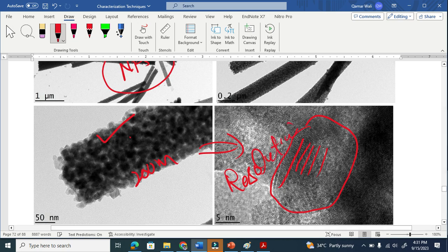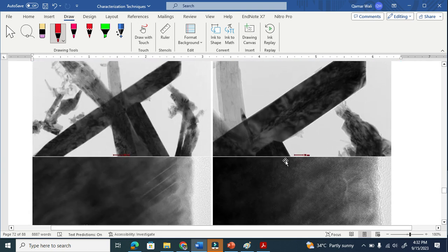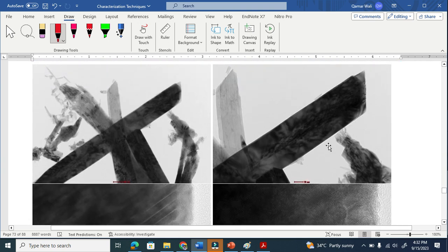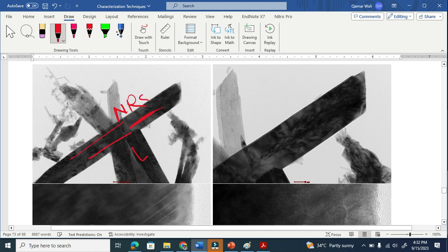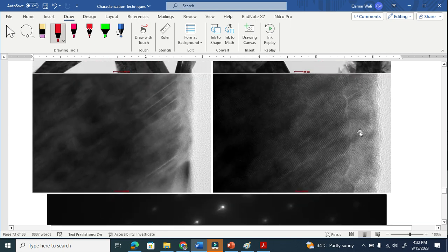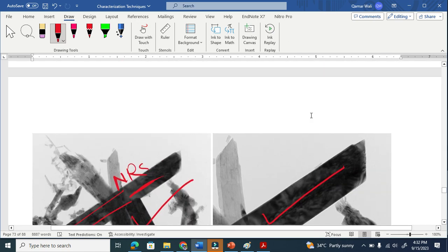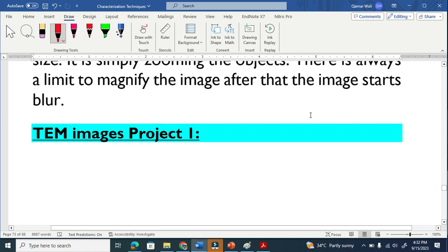Similarly, this is a single crystalline material — basically nano rods. This is low magnification, and when we zoom in we get this, and when we further zoom here you can see the planes clearly. This is a single crystal — you can see separate planes here. So this is how we define resolution.